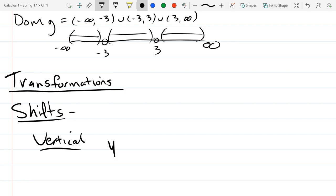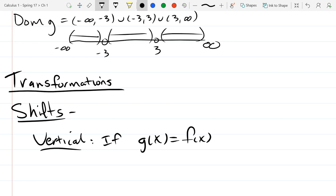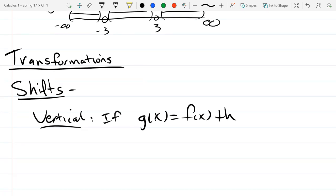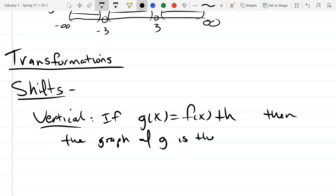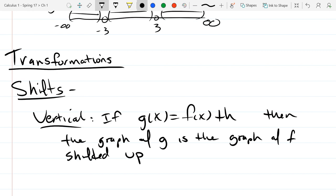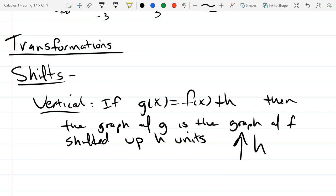For vertical shifts: if g of x equals f of x plus h, then the graph of g is the graph of f shifted up h units. We'll use an up arrow with an h next to it as shorthand. What happens if h is negative? We go up negative three units, which means go down. So negative means down, positive means shift up.